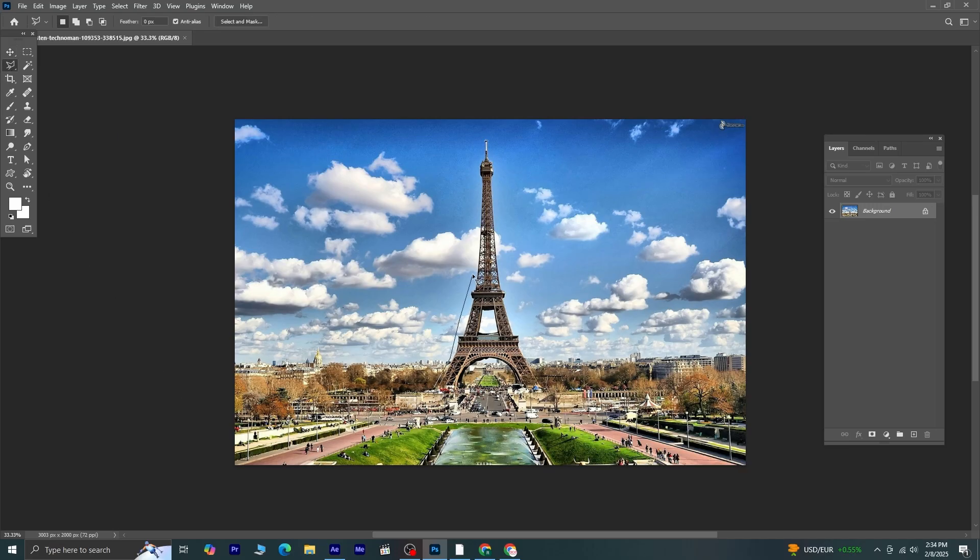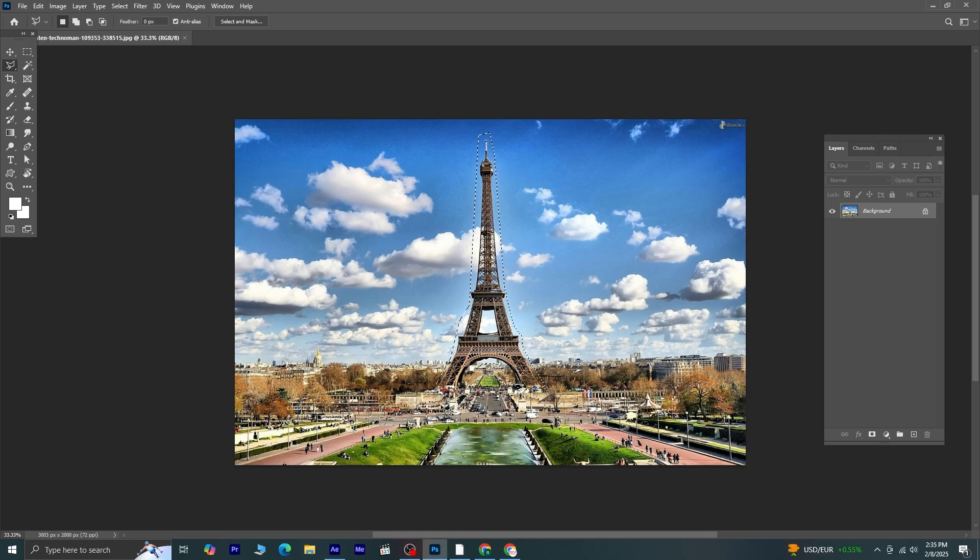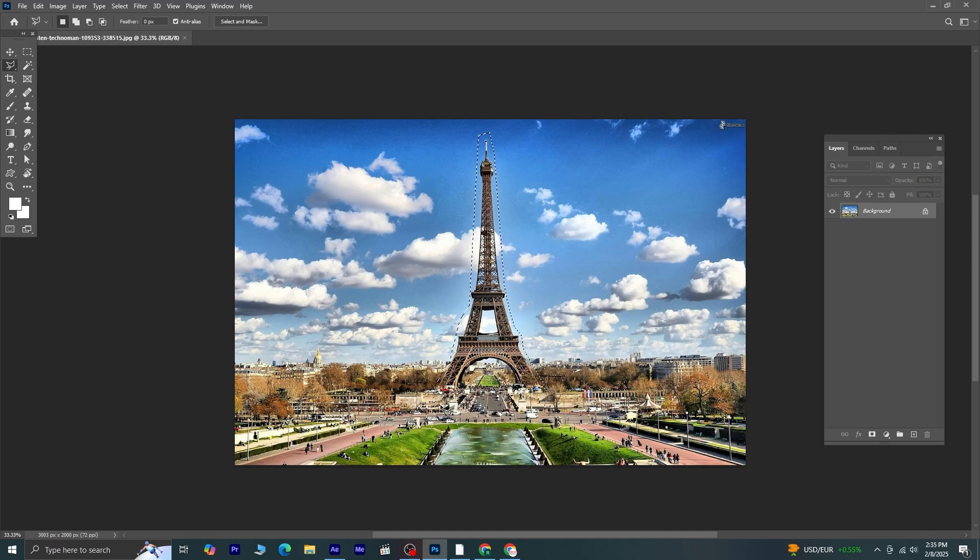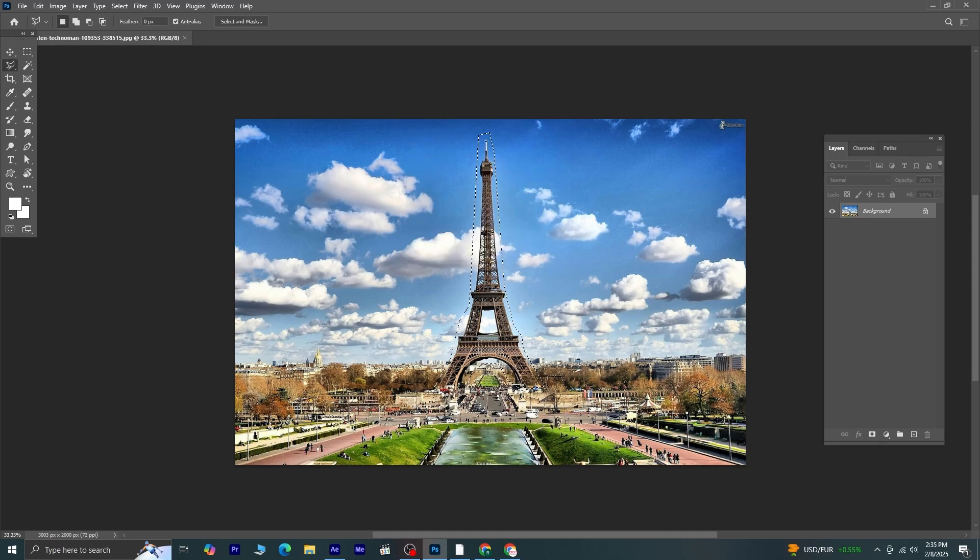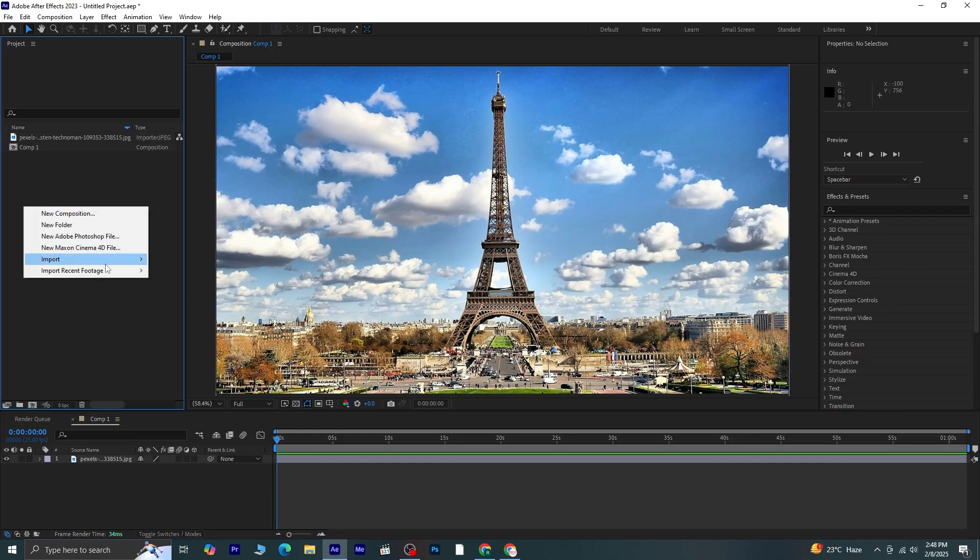So, in Photoshop, I'm going to make a selection around the Eiffel Tower. Once the selection is done, I'll use the Content Aware tool to remove it from the picture. Once that's done, I'll save the edited picture.